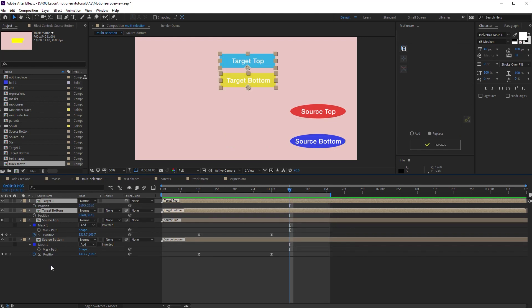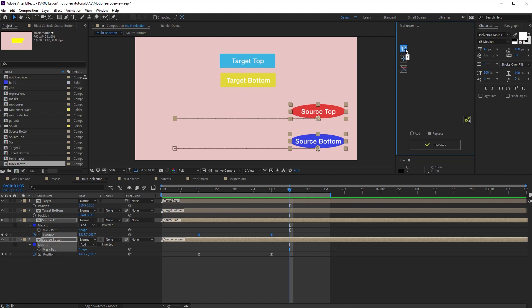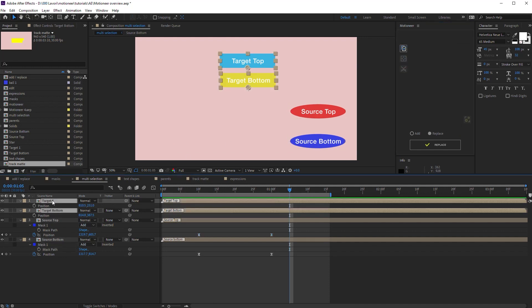Let's undo. Look, I select the mask path on the bottom layer and the position property on the top layer. I copy and add again without taking care of the selection order.